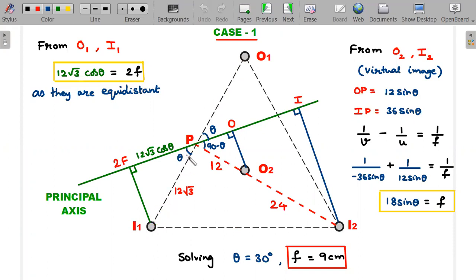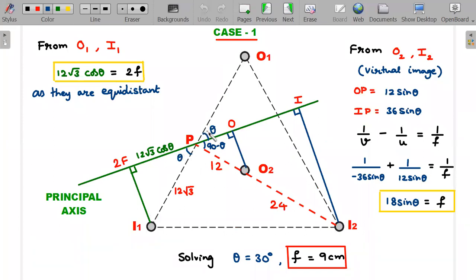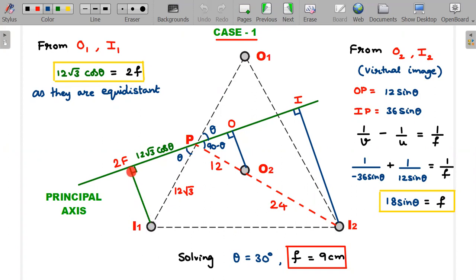Since the two sources are 24 cm apart and form a side of the equilateral triangle, the full median of the triangle is 36 cm, making the half-side (P to O1) equal to 12√3 cm by standard equilateral triangle geometry. If the principal axis makes angle θ with this side, then the projection along the principal axis is 12√3·cosθ = 2f. This gives the first equation: 12√3·cosθ = 2f.